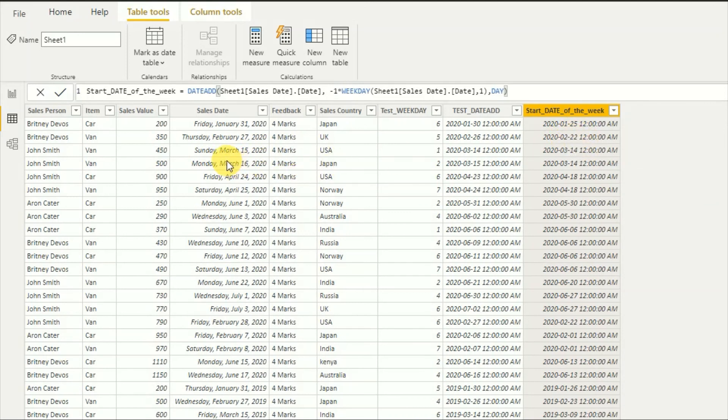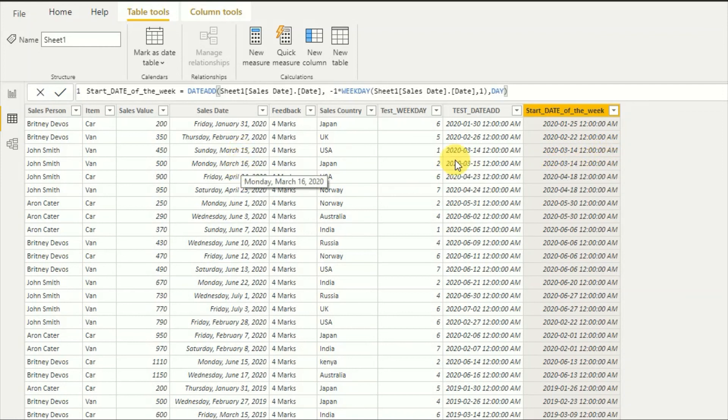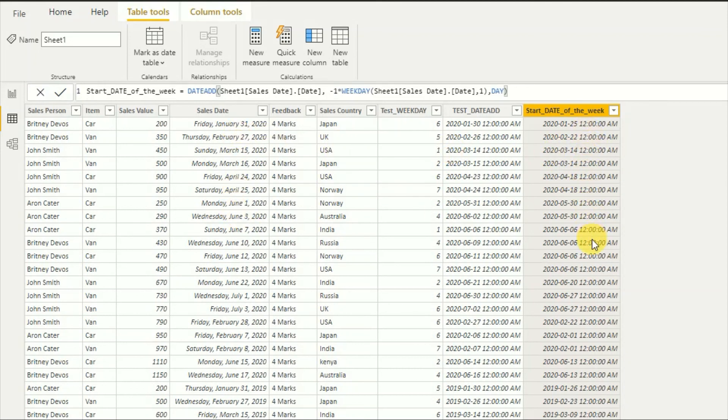So here a good example, let's say March 15th and March 16th. So here as you can see, the start date of the week is the same because these two dates started on the same week. So you can categorize your date according to the weeks by using this use case.